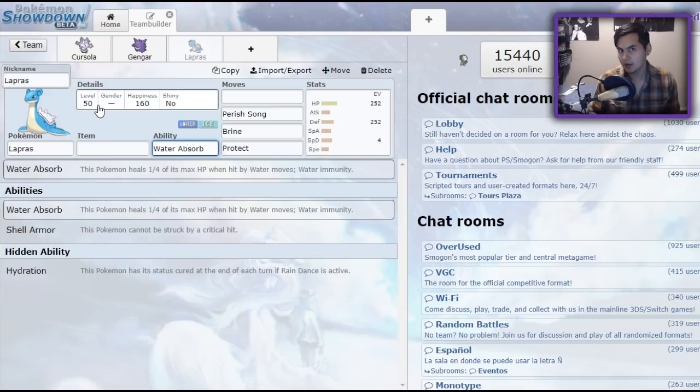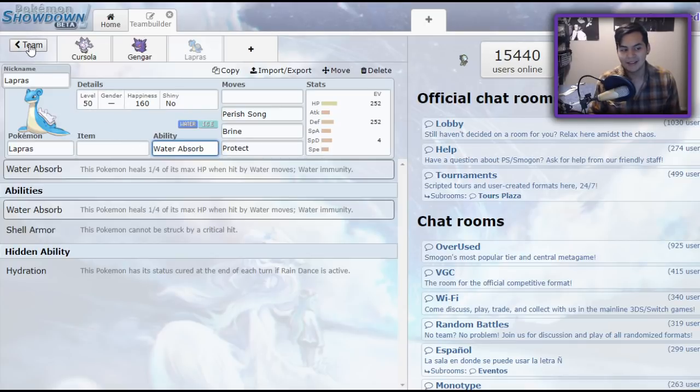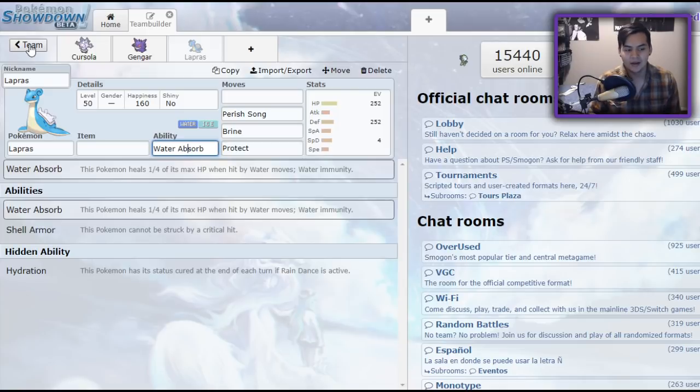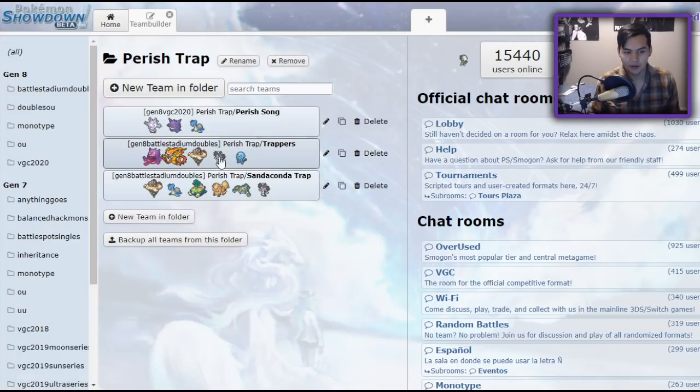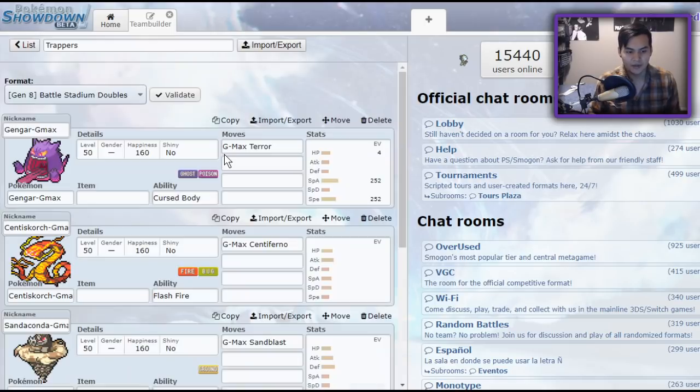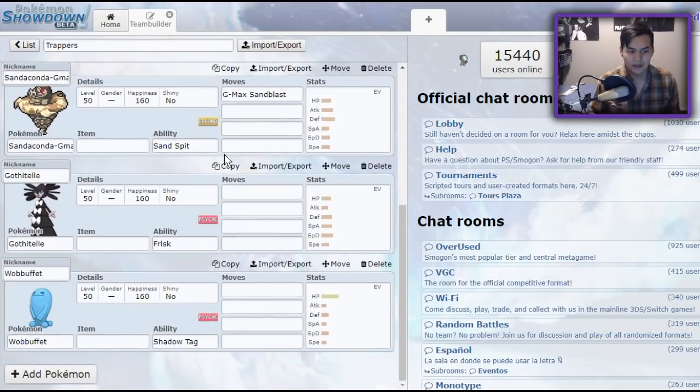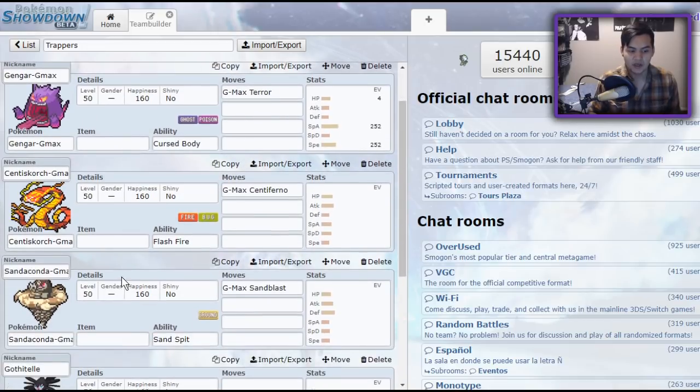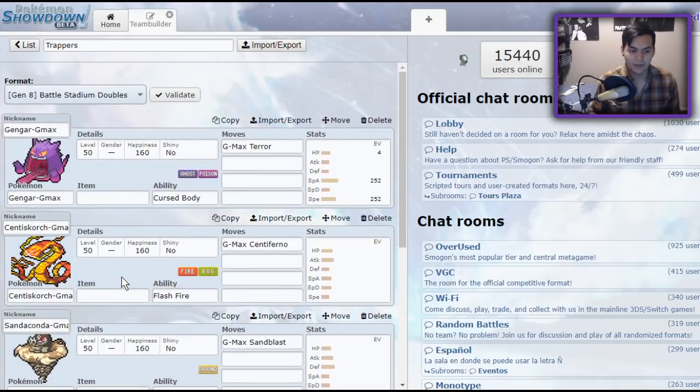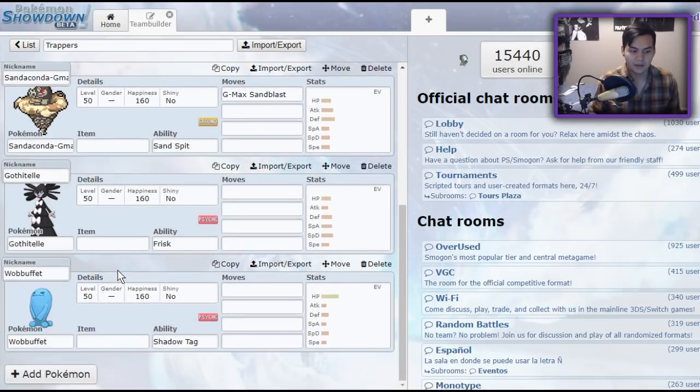There are a couple of trappers in the format. Some of them very non-viable, and some of them extremely viable. And one of them is just so cool. So now that we have the Parish Song users out of the way, we'll get to the butter that goes with the bread, being the trappers. Now we have a couple of options here, and three of them are G-Max Pokemon.